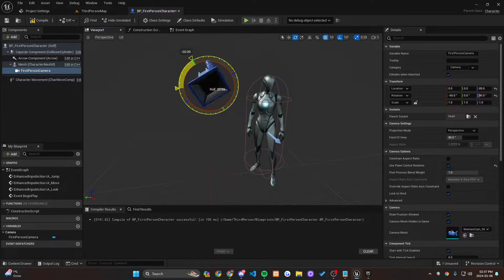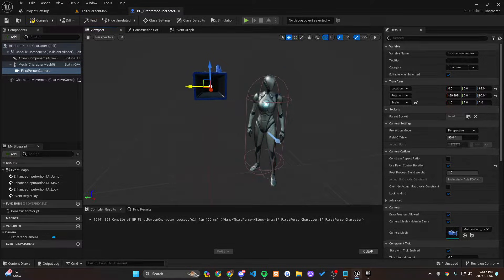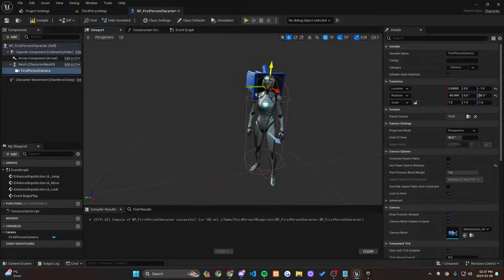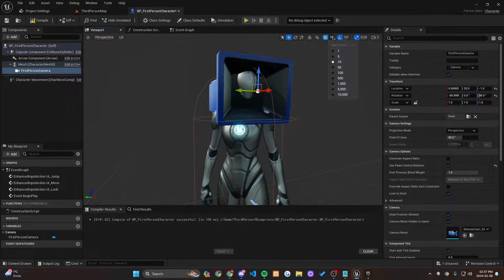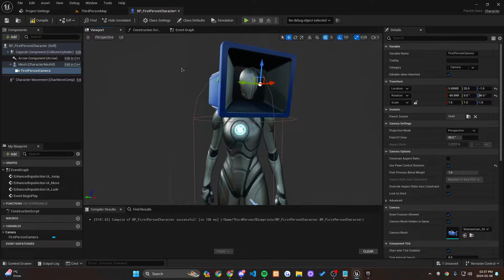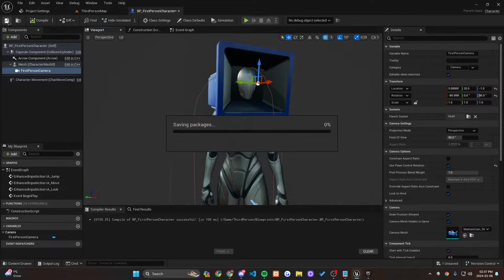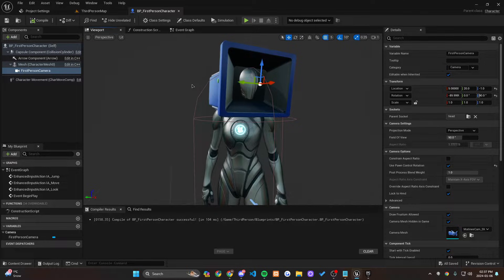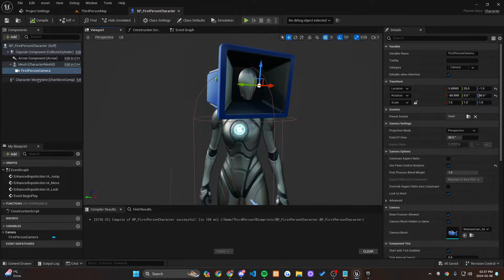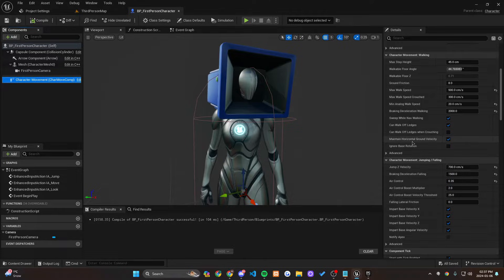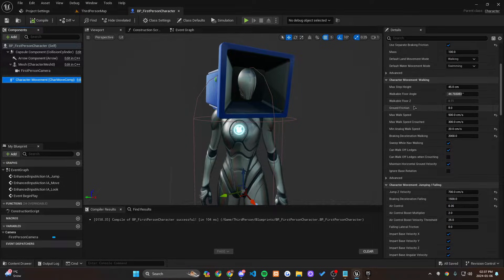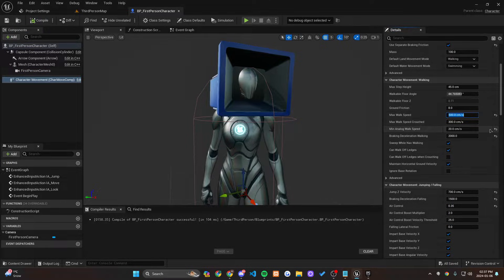Let's grab this camera and make sure the parent socket is set to the head, so it follows the head as you move. This is integral to making it a true first person. Let's rotate it onto the head — you can adjust the position wherever you'd like, but this looks like a good area. Then let's go and change the speed of the character under Max Walk Speed.